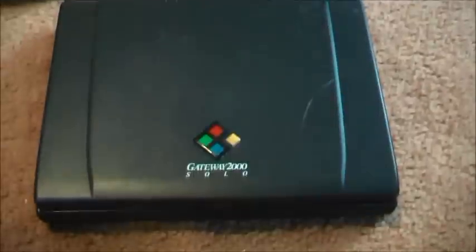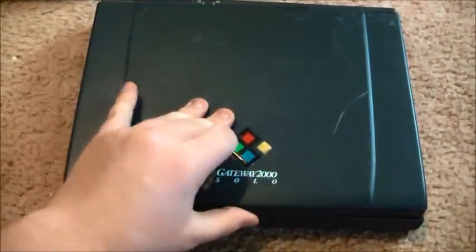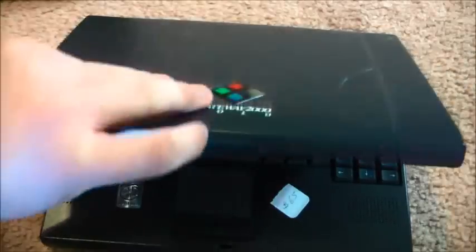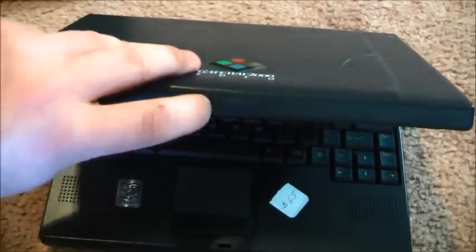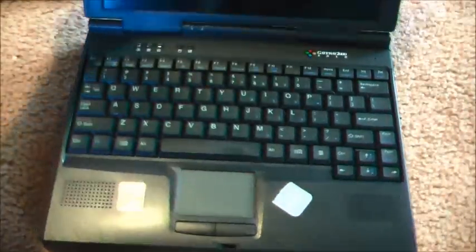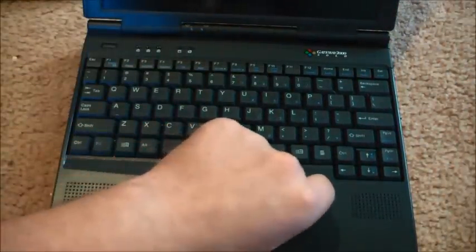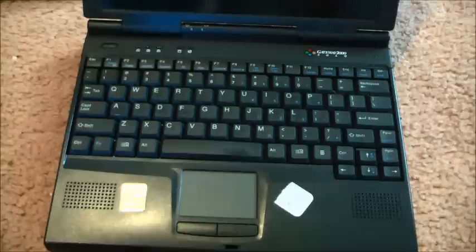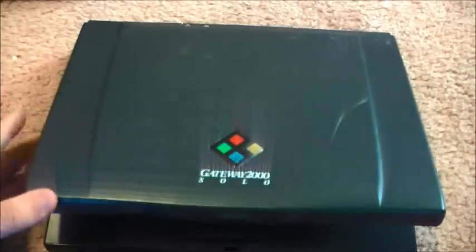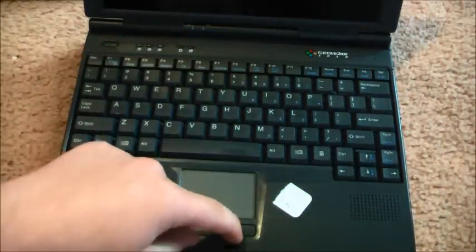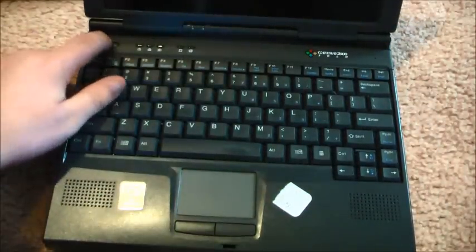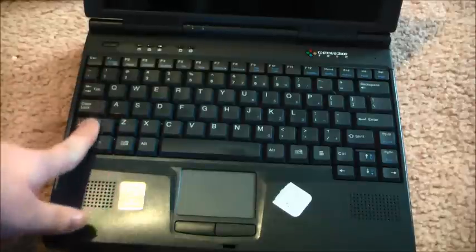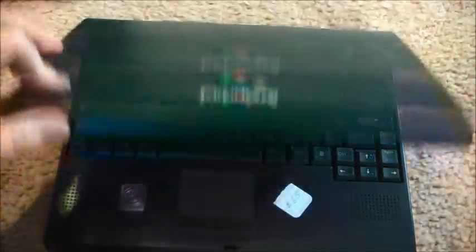Next I got a Gateway Solo 2000 again for $5. First thing I noticed is that this doesn't really seem to work. This little sticker says 65. Left click, right click, power's up here. Again, no power on. Standard keyboard.